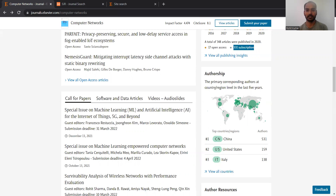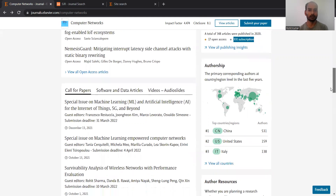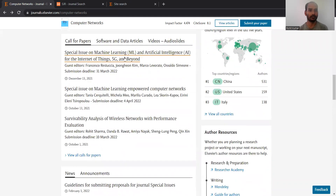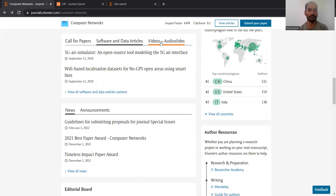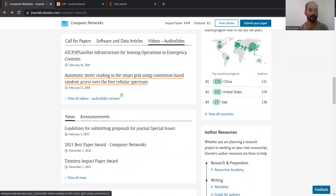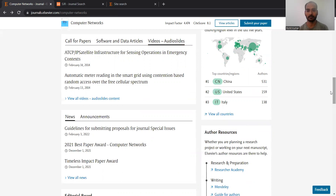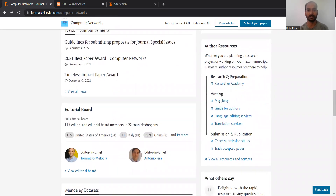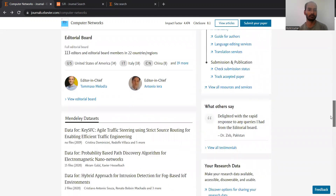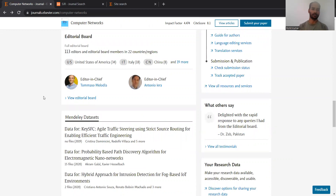As you can see, the majority of authorship is coming from China, then from North America (the US), then South America is also involved, along with multiple European countries, and Australia is also involved. There is a call for papers, and software and data articles, audio/video slides, and related announcements are also present for some of the works. Author resources for research preparation, writing, submission, and publication are listed, and you can contact the editor or editor-in-chief for any problems.